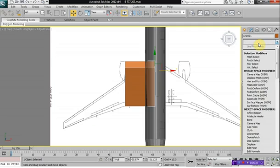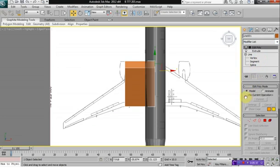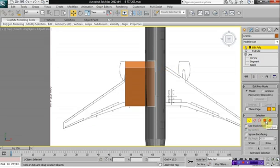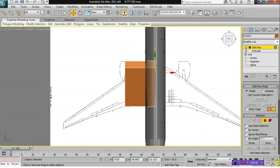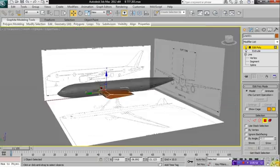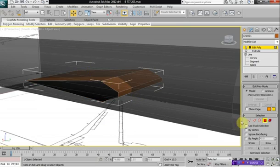Then select your modifier list, press E on your keyboard and select Edit Poly. Next, select your element selection, click on your wing, then select Polygon Selection and deselect everything except for the back of the wing here, and delete that. This helps to keep our polygon limit down.